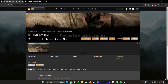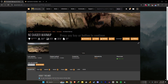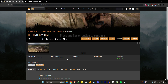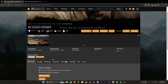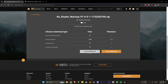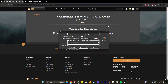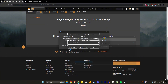Go to the no shader warmup page. Make sure to create an account there, otherwise you can't download. Download this file. Then go to the second link and download the optimization essentials as well.